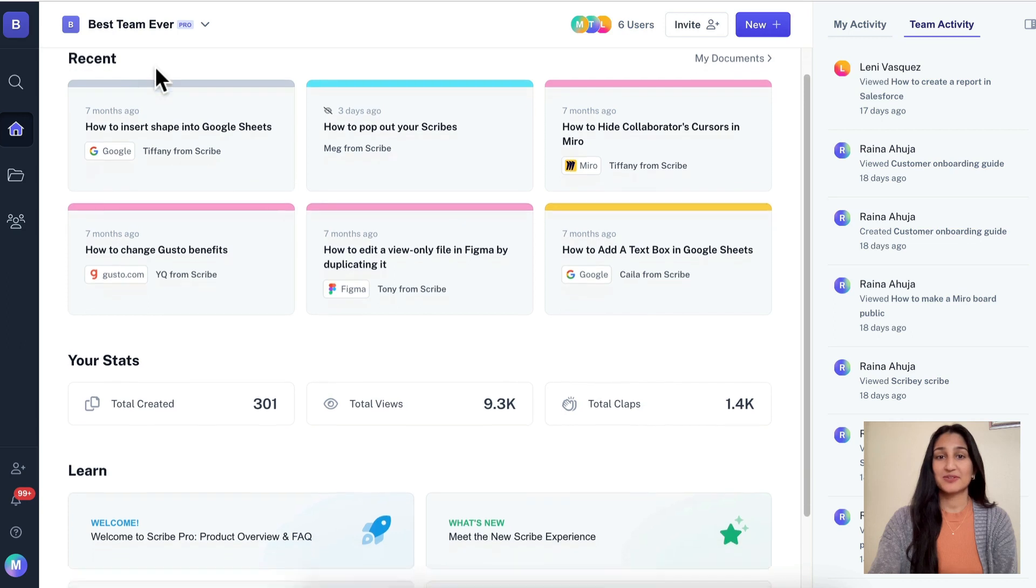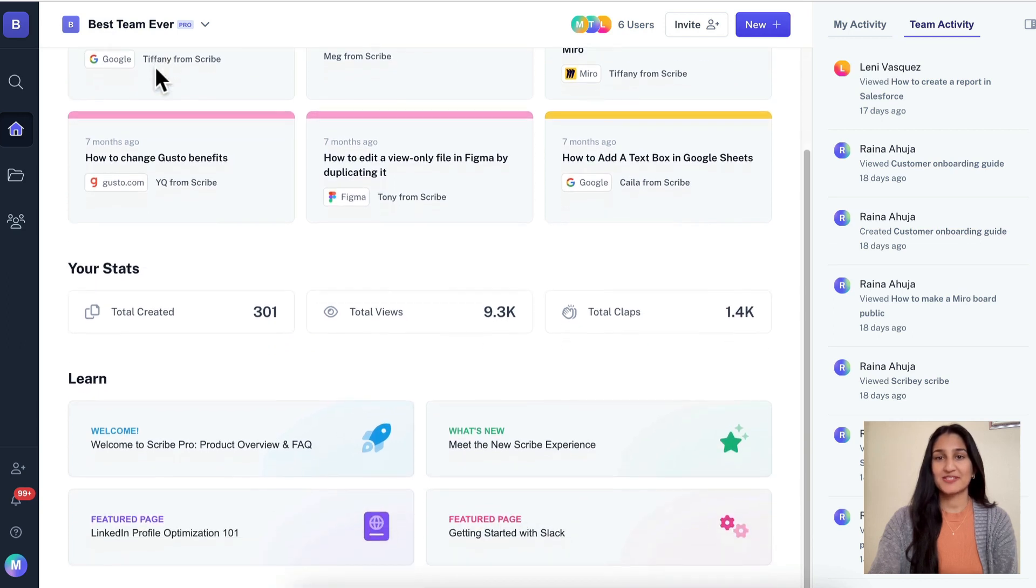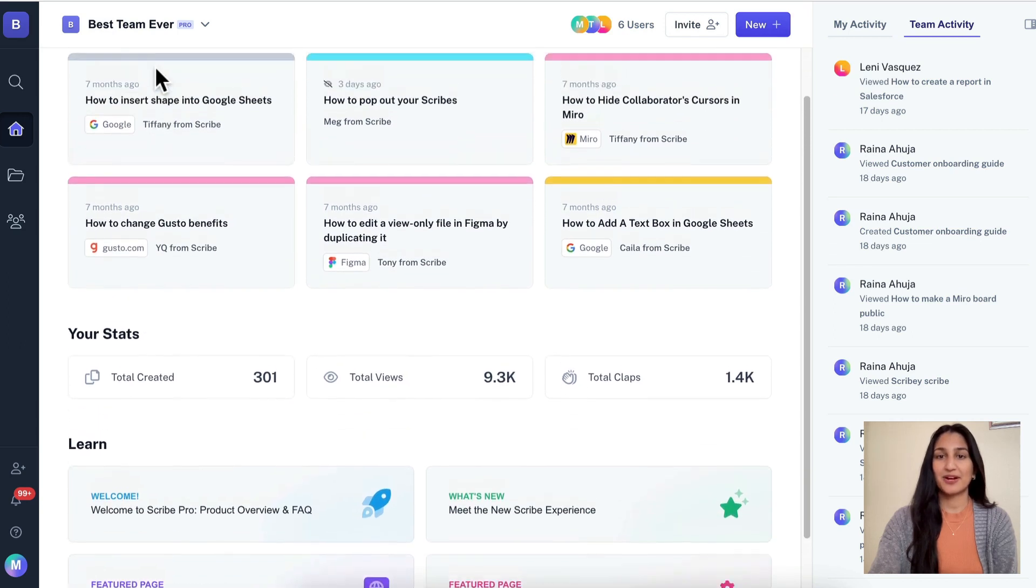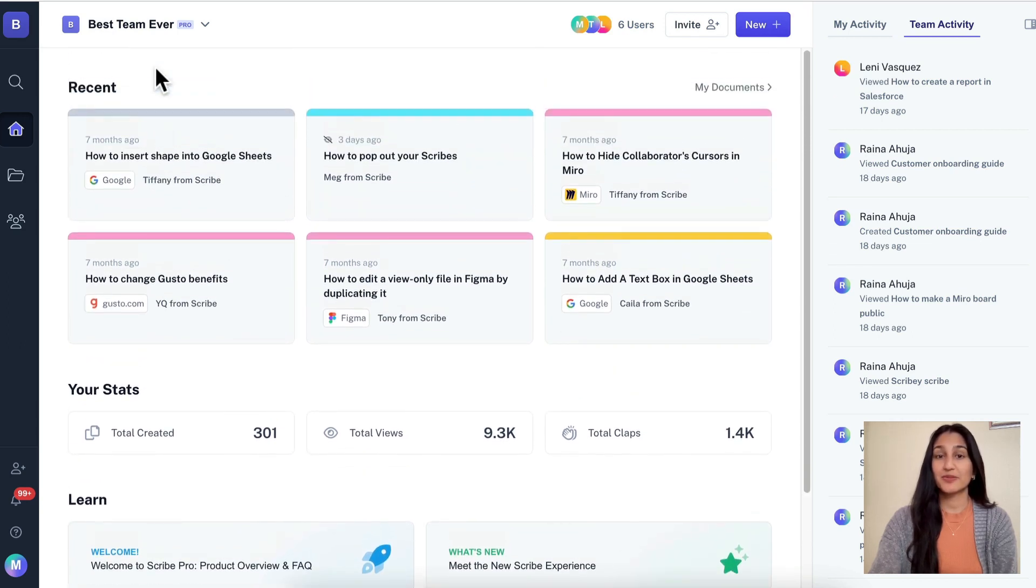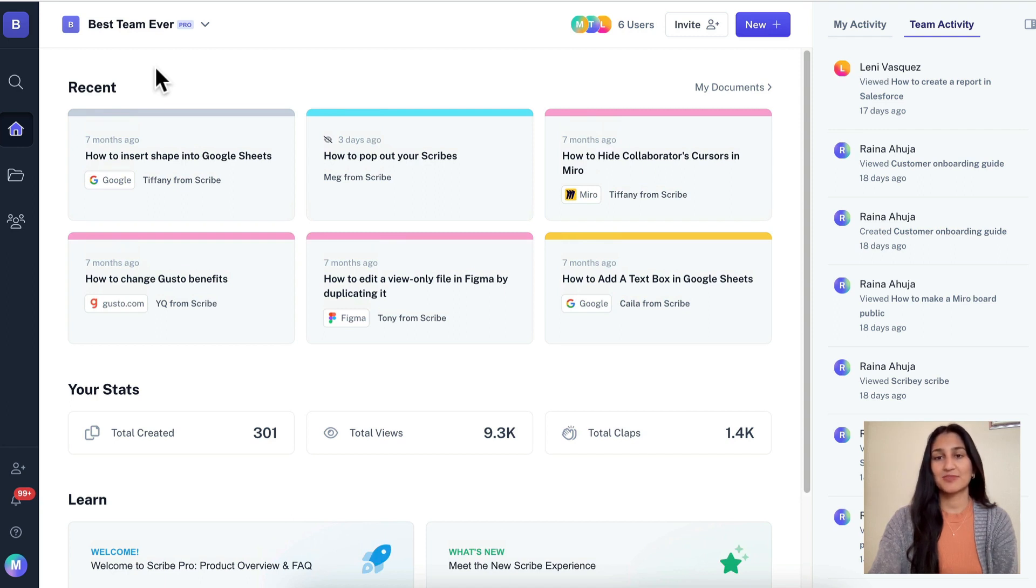First up, we released a brand new Scribe experience, complete with new UI and some new functionality. We built this to make it easier to find Scribes and pages, help you see how your teammates are using Scribe, and simplify navigation around the platform.